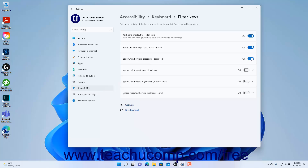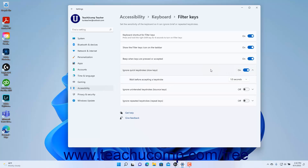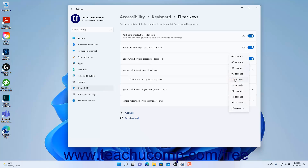To enable or disable Ignoring Quick Keystrokes in Windows 11, click the Ignore Quick Keystrokes (Slow Keys) setting button's toggle switch to set it to the on or off position. If enabled, to set the duration to wait before accepting another keystroke, click the Ignore Quick Keystrokes (Slow Keys) setting button to expand it, and then select the duration from the Wait Before Accepting a Keystroke setting button's drop-down in the expanded button section.